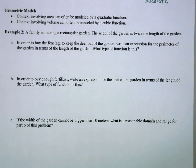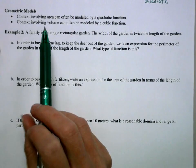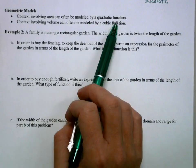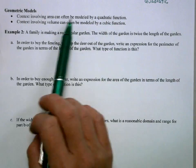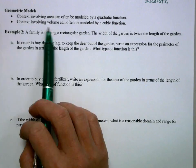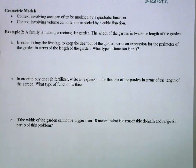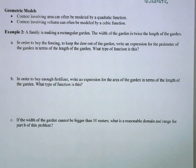Now, geometric models — we're looking at different function types that model different situations. A context involving area can often be modeled by a quadratic function. A context involving volume can often be modeled with a cubic function. Let's look at a scenario.